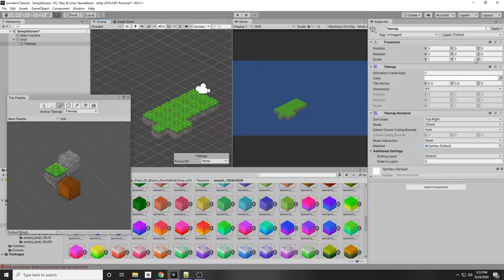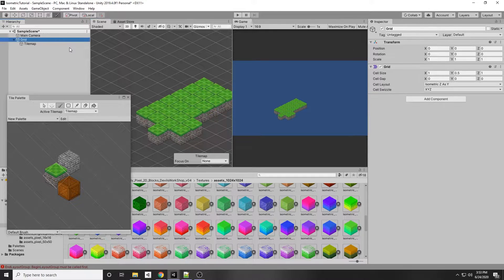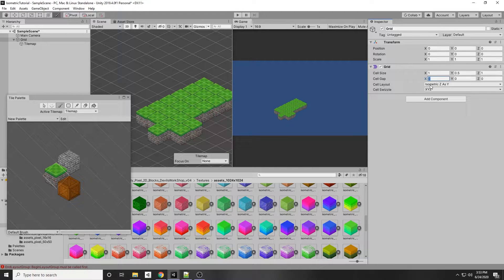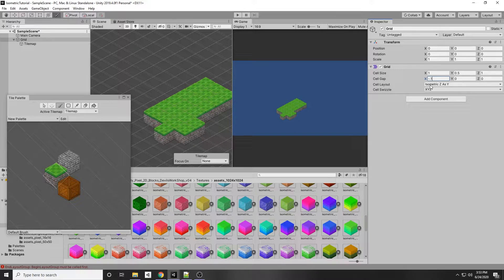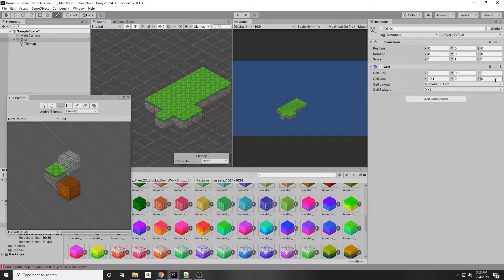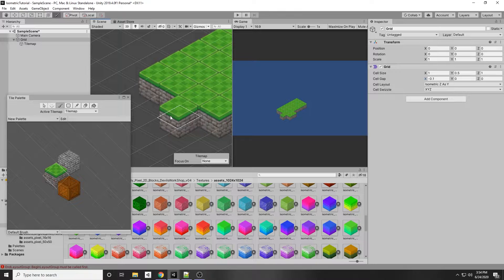There are a couple of issues right off the bat. First, the tiles look separated. You can fix this on the Grid object itself — there's a Cell Gap setting. Change the X distance to negative 0.1 and now the tiles look much tighter together. This value may vary per your tile set, so you'll need to figure out what works best for you.